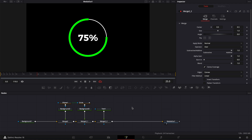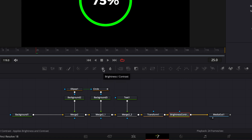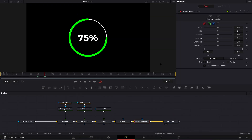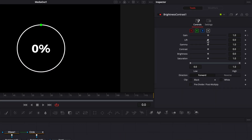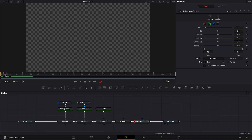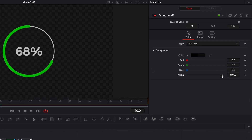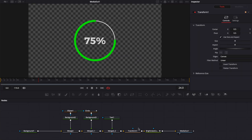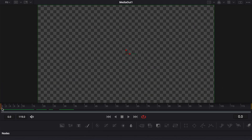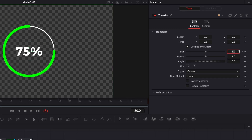Now let's finish the animation using a transform node and a brightness and contrast node for the opacity animation. Select the merge, bring in a transform node, and right after that bring in a brightness and contrast node. Go to frame 30, activate the alpha channel on the brightness and contrast node, and drop a keyframe on the gain at 1. Then go to frame 0 and bring the gain down to 0. I also realized I didn't bring the alpha channel of background 1 down to 0, so I'll do that now for full transparency. Then for the size animation, go to transform at frame 0, drop a keyframe on size at 1, go to frame 30, and change size to 0.8.